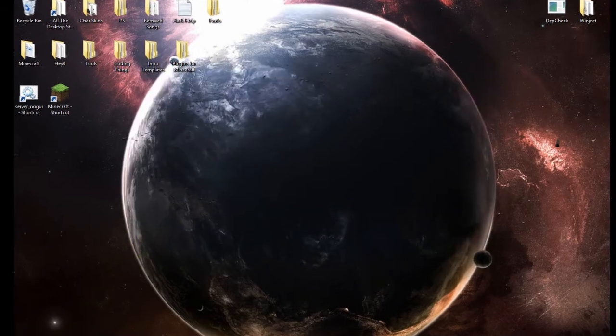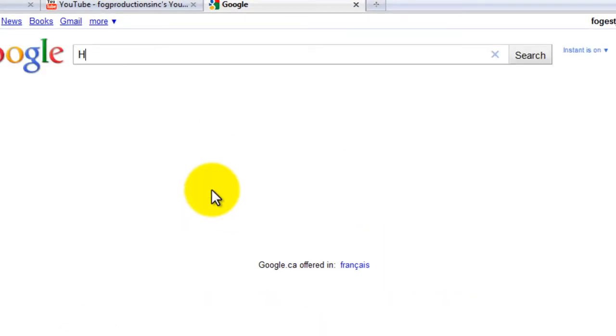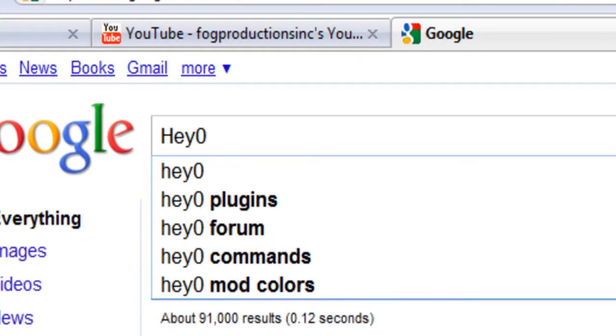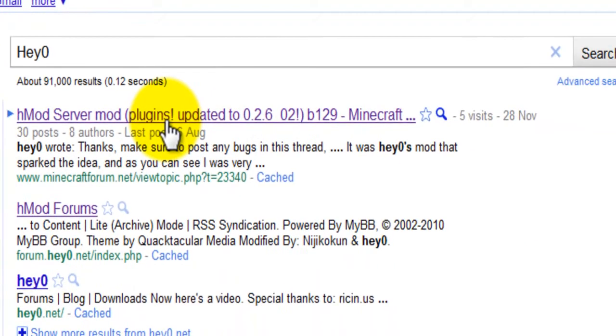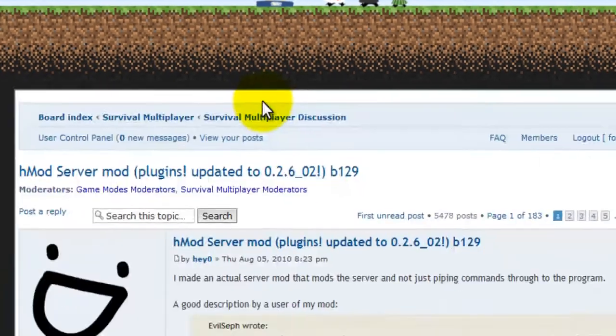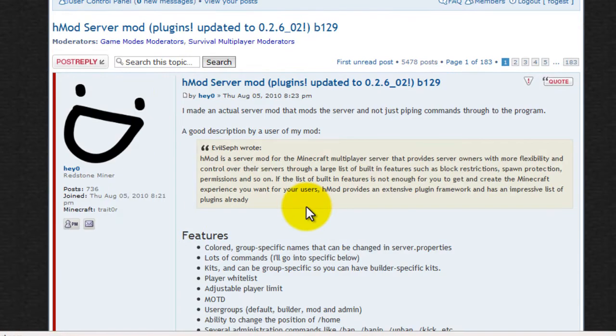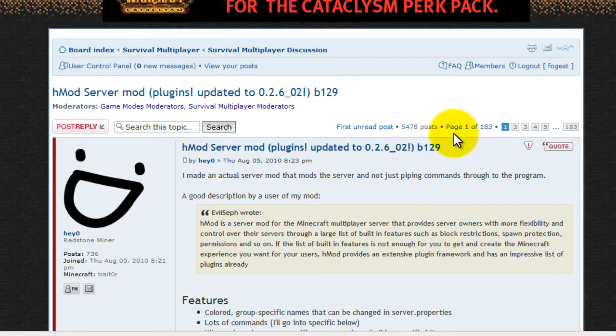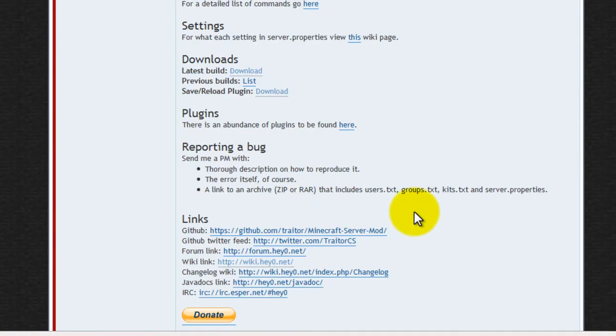So basically, there's multiple server solvers you can use, but I use one called the HAO server mod. So you just search HAO, or I'll probably provide a link, and then you'll get to a page that looks like this.